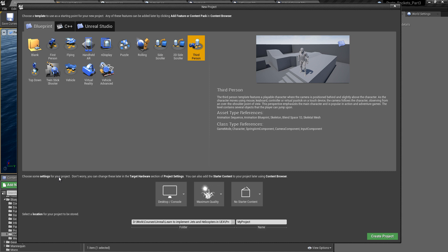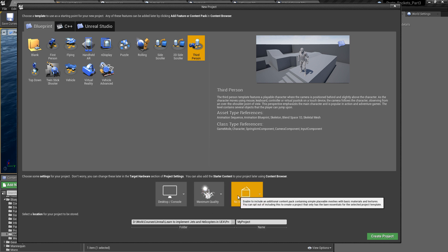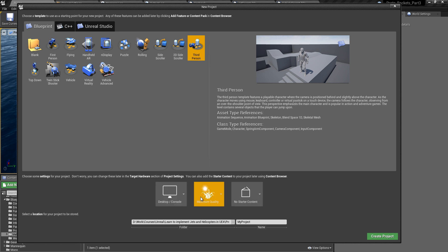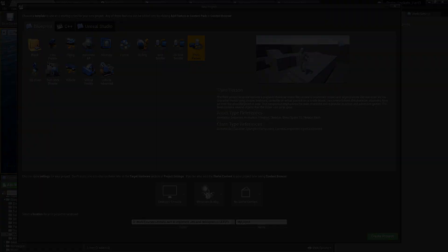Now since this tutorial does not come with the assets, you'll have to do the following to catch up with me. First, make a blueprints third-person template with no starter content required, desktop console, and maximum quality, and save it anywhere you like with a name of your choice.